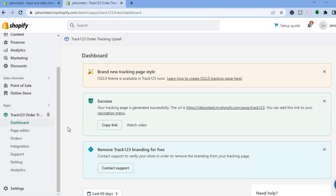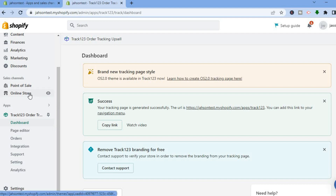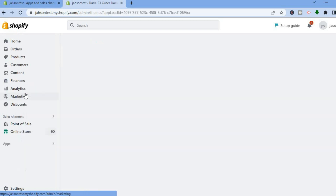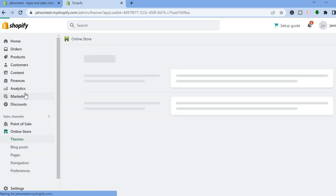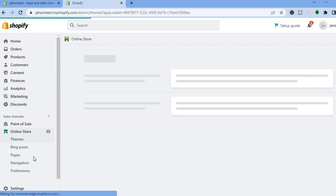Once you have copied the URL, go over to the left-hand menu option, tap on Online Store, and then select Navigation.